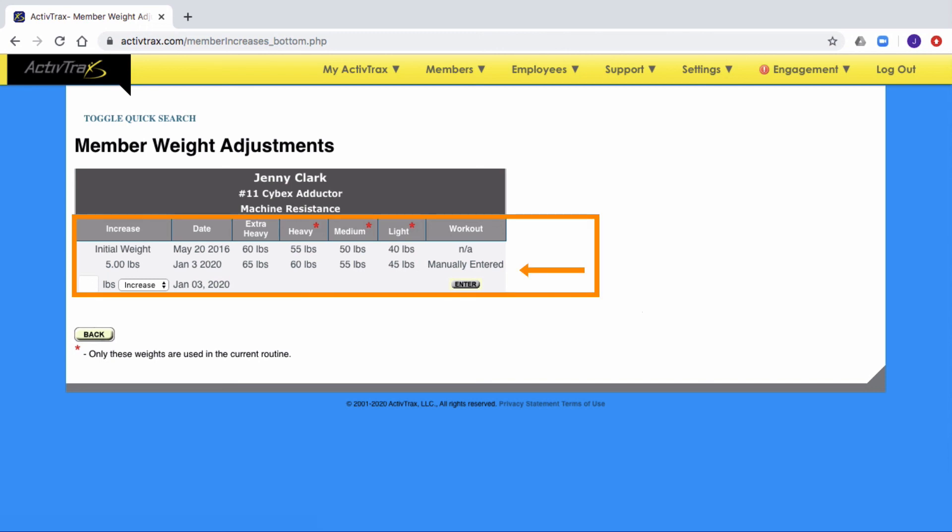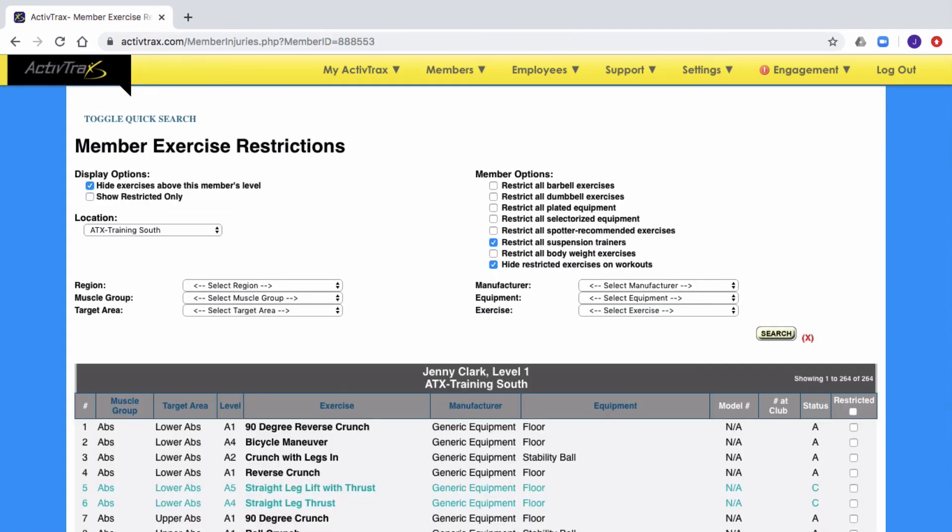You will see that the weights from light to extra heavy have been adjusted. Click on the back button to return to the restriction page.